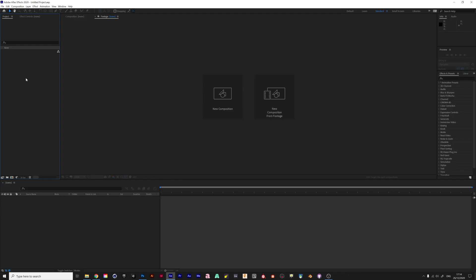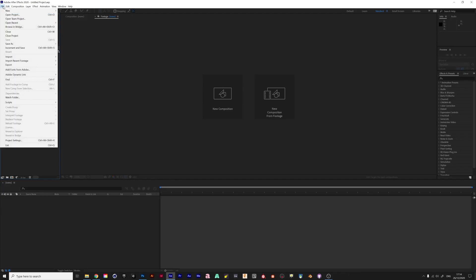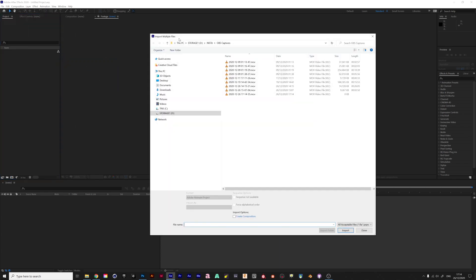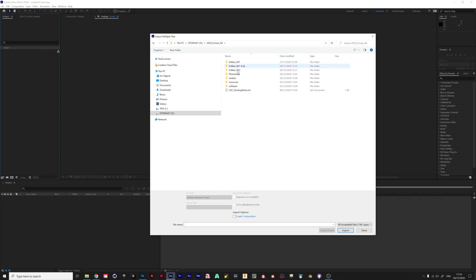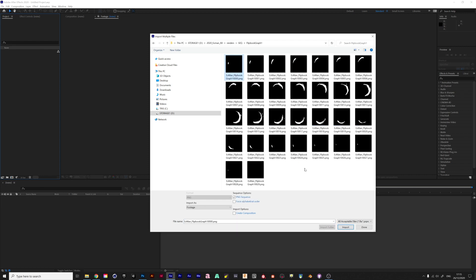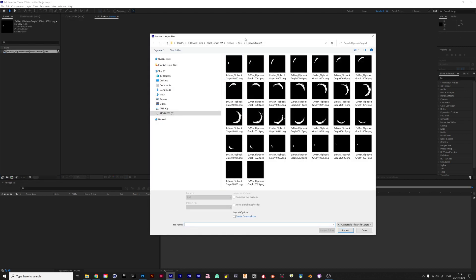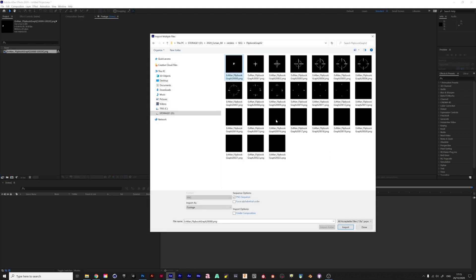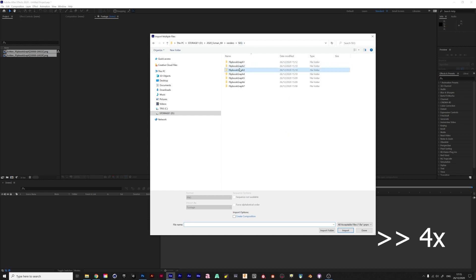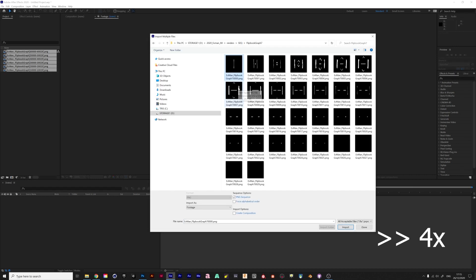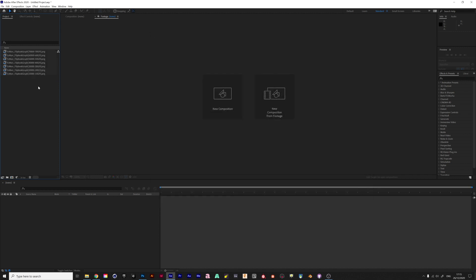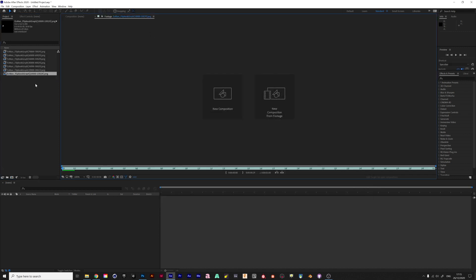Here we are in After Effects. I'm going to import multiple files and bring in the image sequences that I exported from Photoshop — renders sequence flipbook graph one. I'll just skip through this real quick.